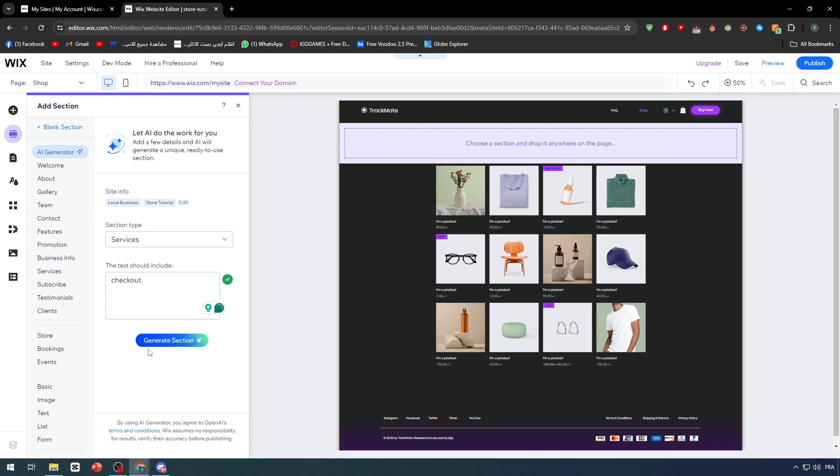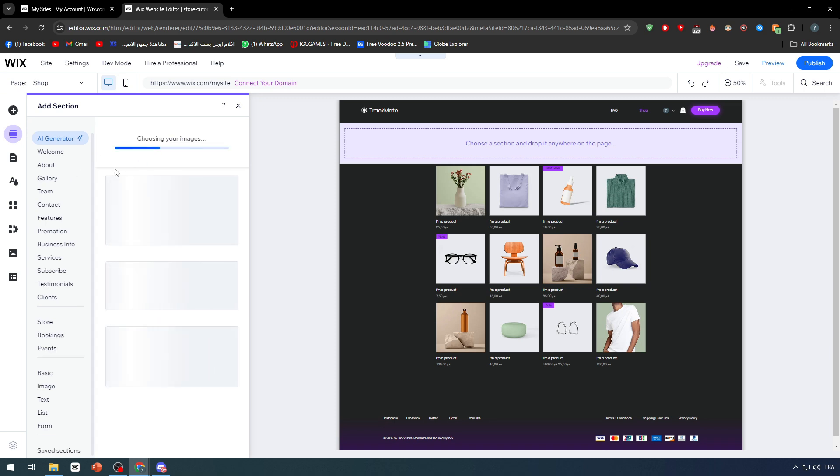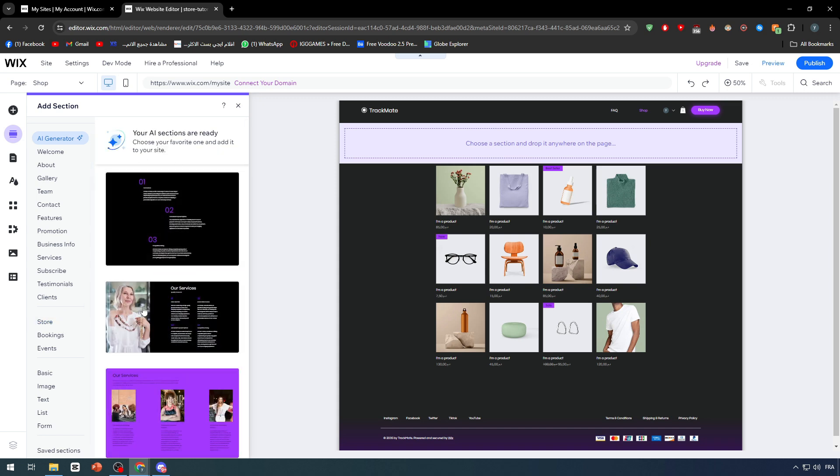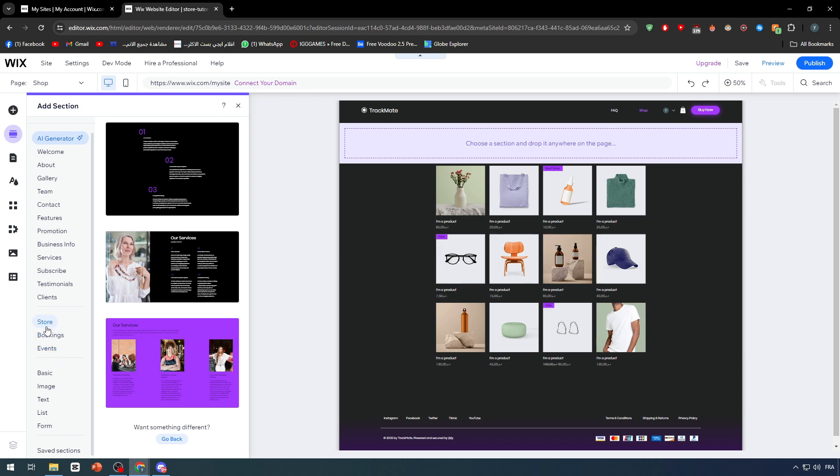As you can see, we should have selected the store page. Let's check first what they will give us. Your AI sections are ready to go. They didn't give us the system page.